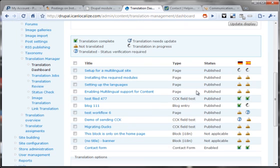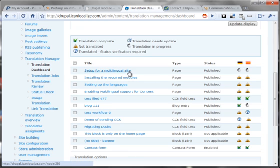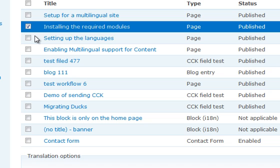For each document, we get an overview of the translation status. For instance, let's look at this document — it's a custom type that we've defined, published, and it's translated and up-to-date to Spanish and to German. This document here is being translated right now, and this document needs translation. So let's send it to translation, and let's send another one — maybe this one.